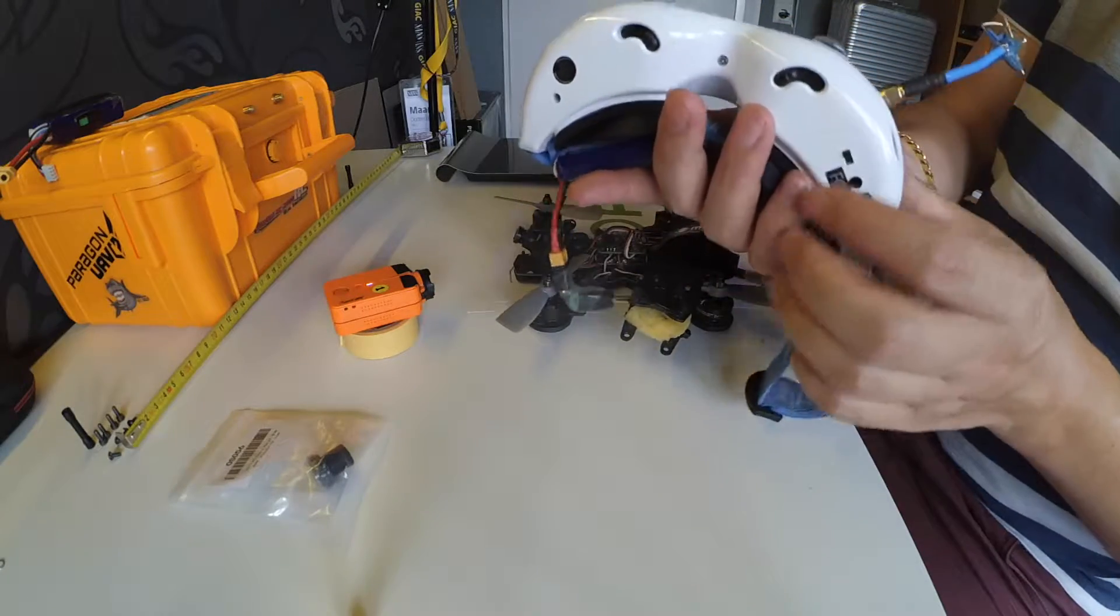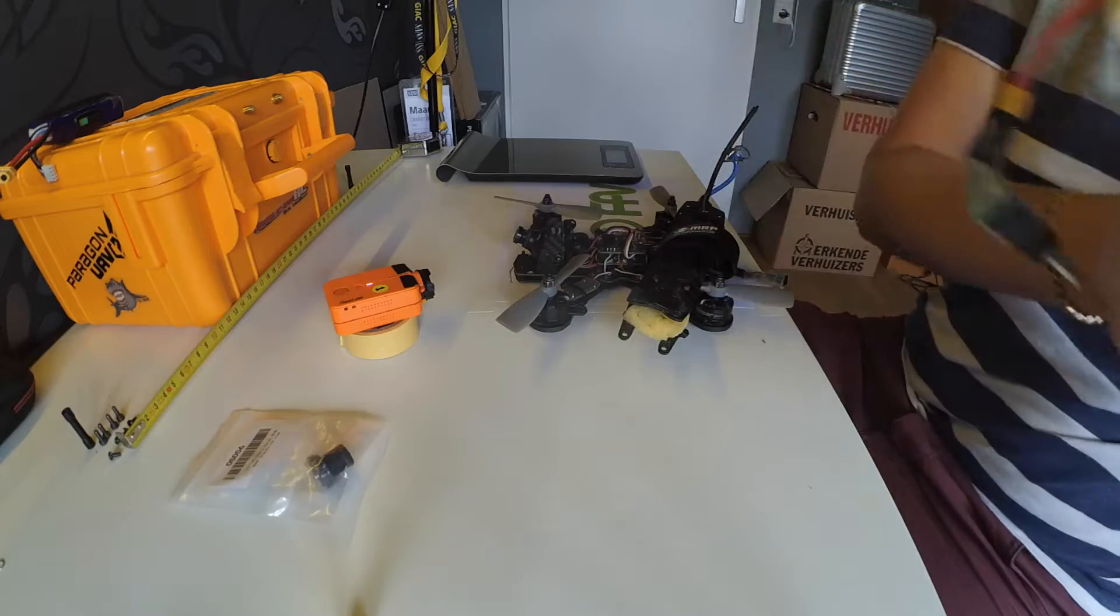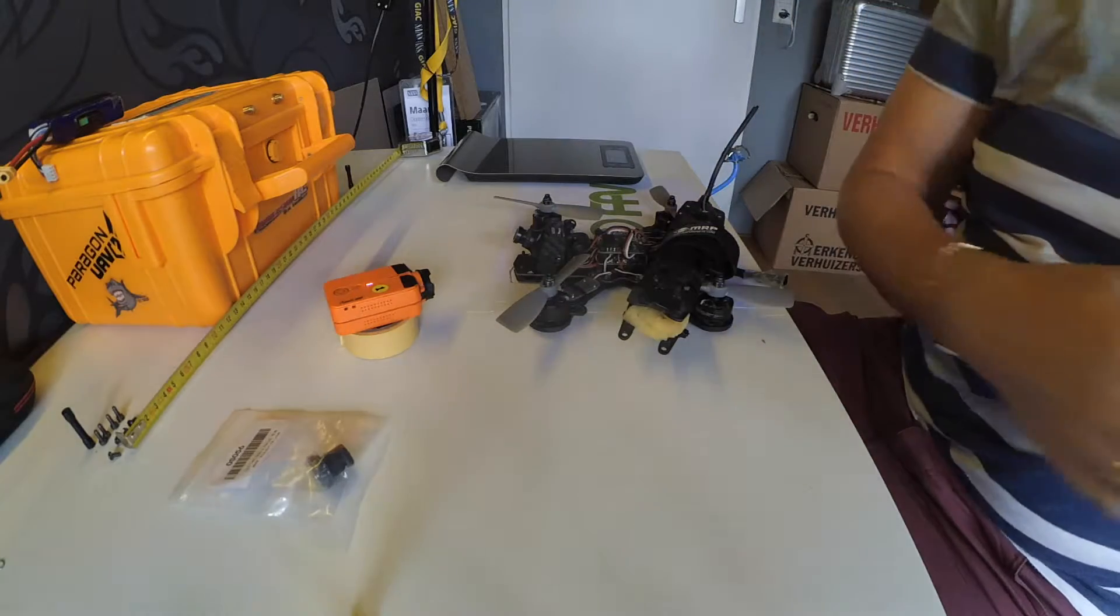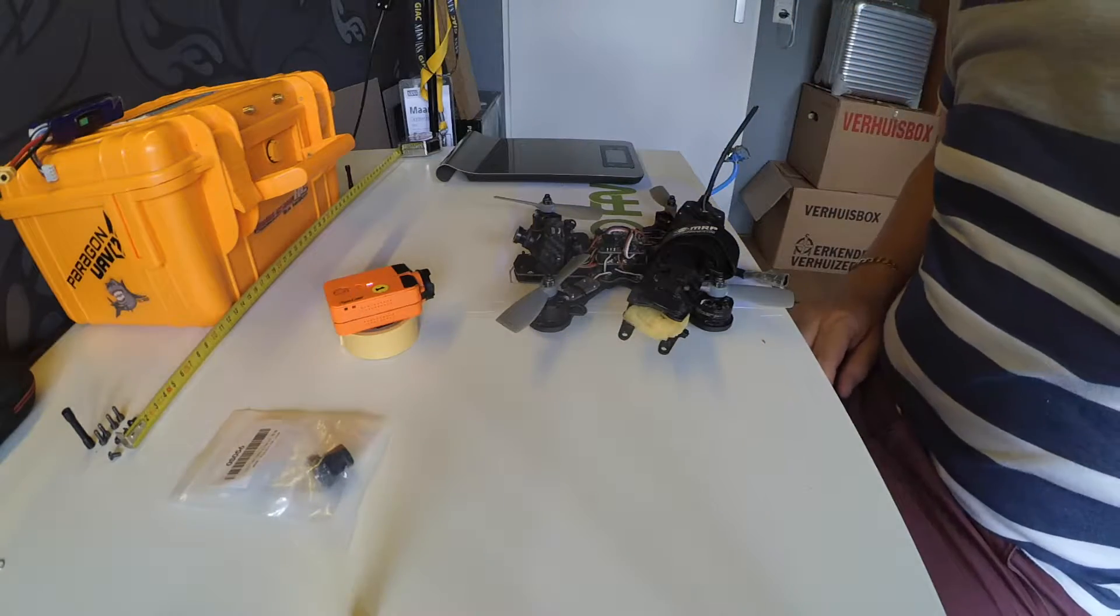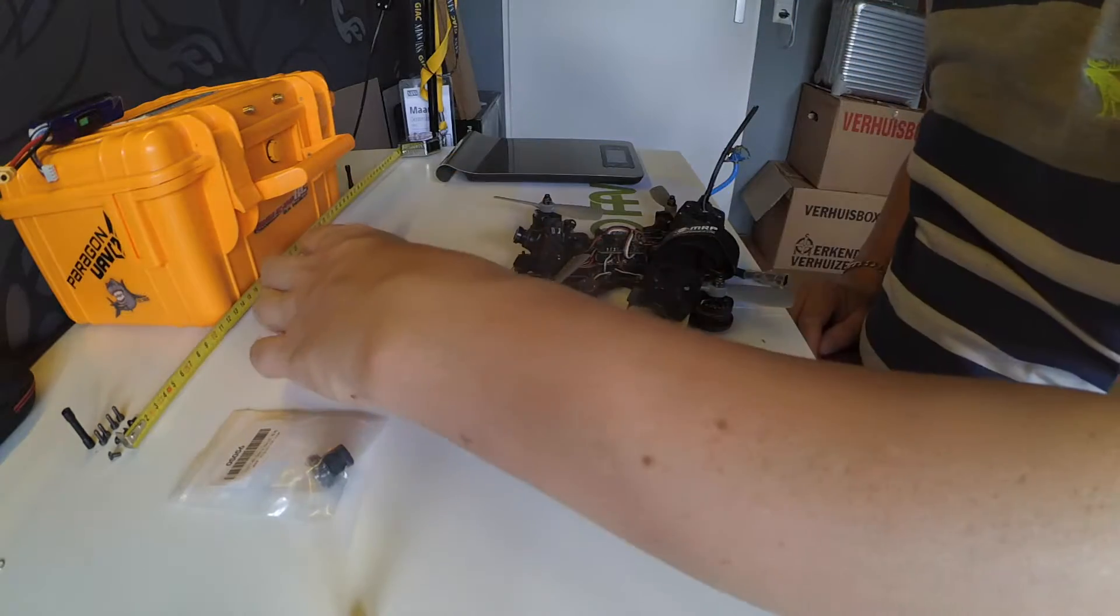I'm using 2.5mm because I have Dominator V2 goggles, not HD, so just regular 640x480 resolution. People say that 2.5 is the best for you.